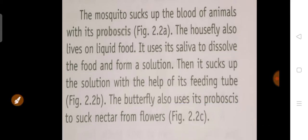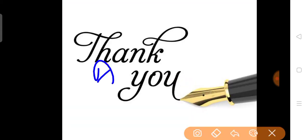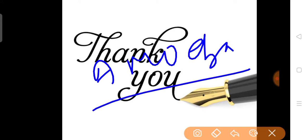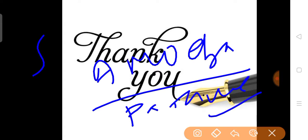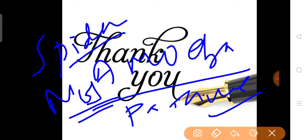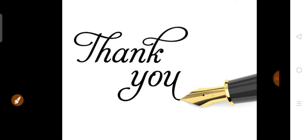So today we studied about the different methods by which different organisms — amoeba, paramecium, spider, and mosquito — obtain their food. That's all for today. Thank you. Stay home, stay safe, and keep studying.